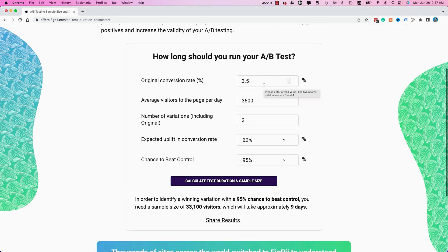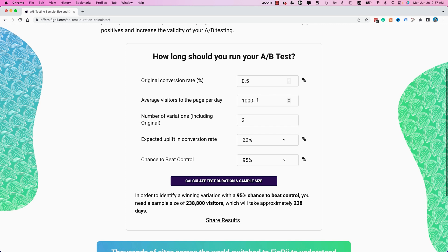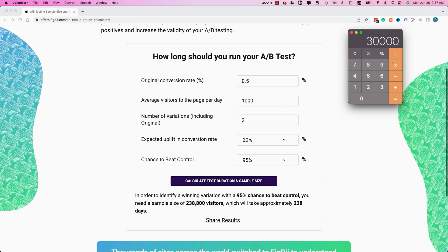Now let's look at an example where the site generates less than 200 conversions per month. Our rule is we want the A-B test to not exceed 31 days. Let's say we have a site with 30,000 visitors a month — that's 1,000 per day — and a conversion rate of half a percent. Half a percent at 30,000 is 150 conversions per month. With those parameters — 1,000 visitors a day, two variations, 20% expected lift, 95% confidence — the calculator says 238 days. That makes it really tough to run an A-B test.